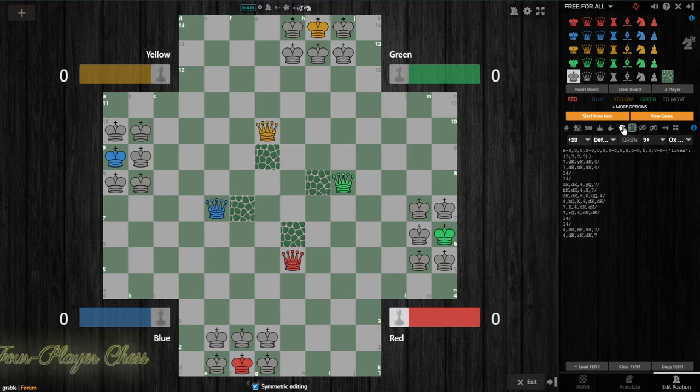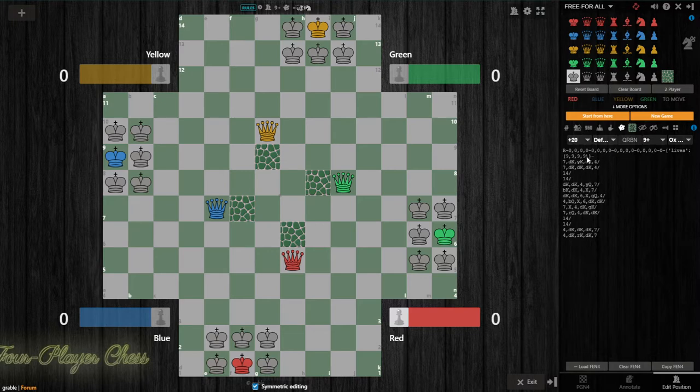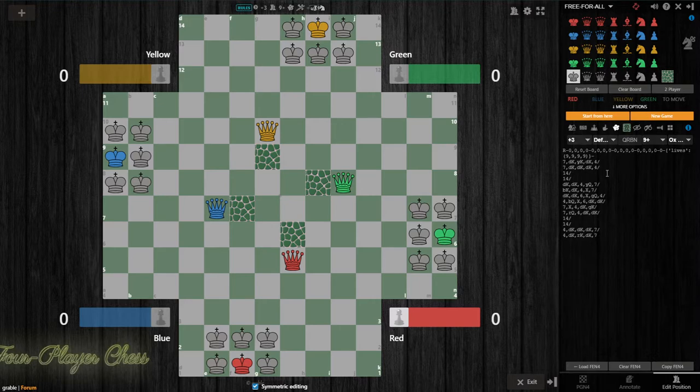But in this case, capture the king with 9 check. I'm going to make it 3 points for a king capture or for a checkmate. And then I'm going to turn off pawn promotion because in this game there are no pawns.